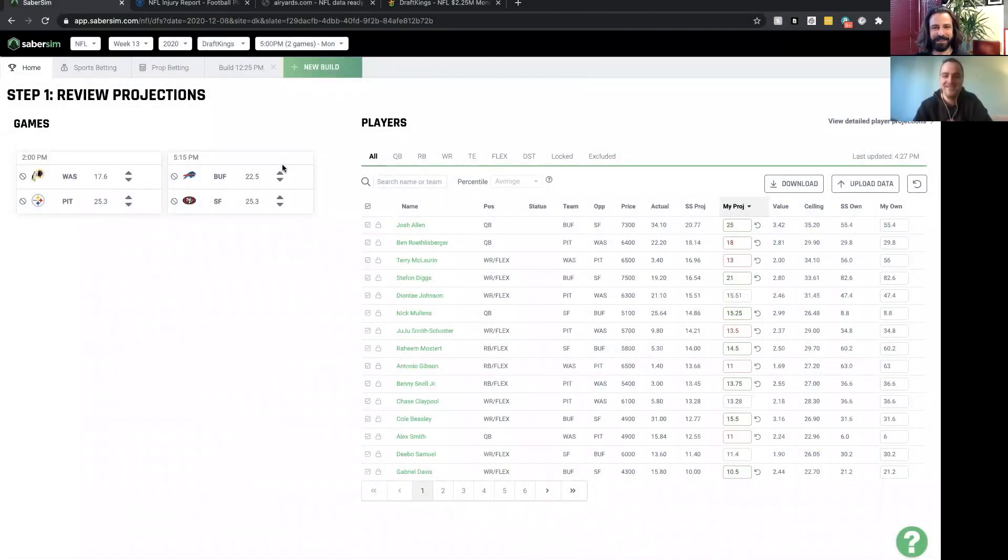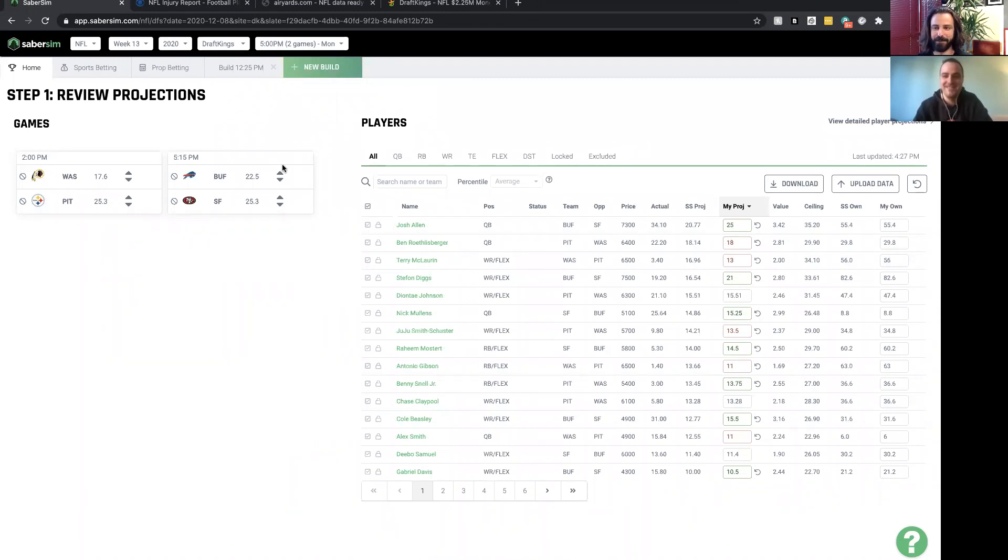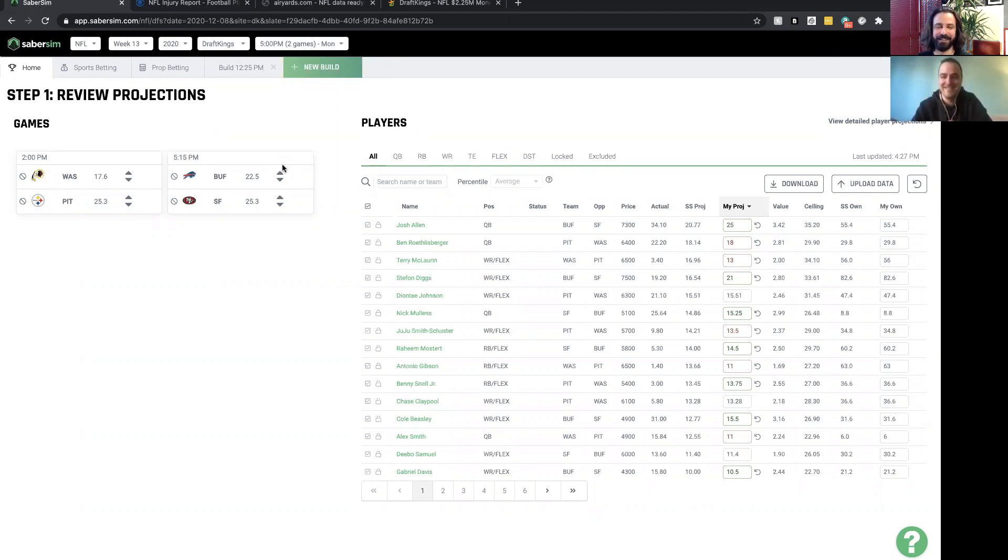Hello everybody, my name is Max Steinberg. I'm a partner at SaberSim and a daily fantasy professional. I'm here with my brother Daniel Steinberg, who is also a DFS professional coming off a very big win on DraftKings.